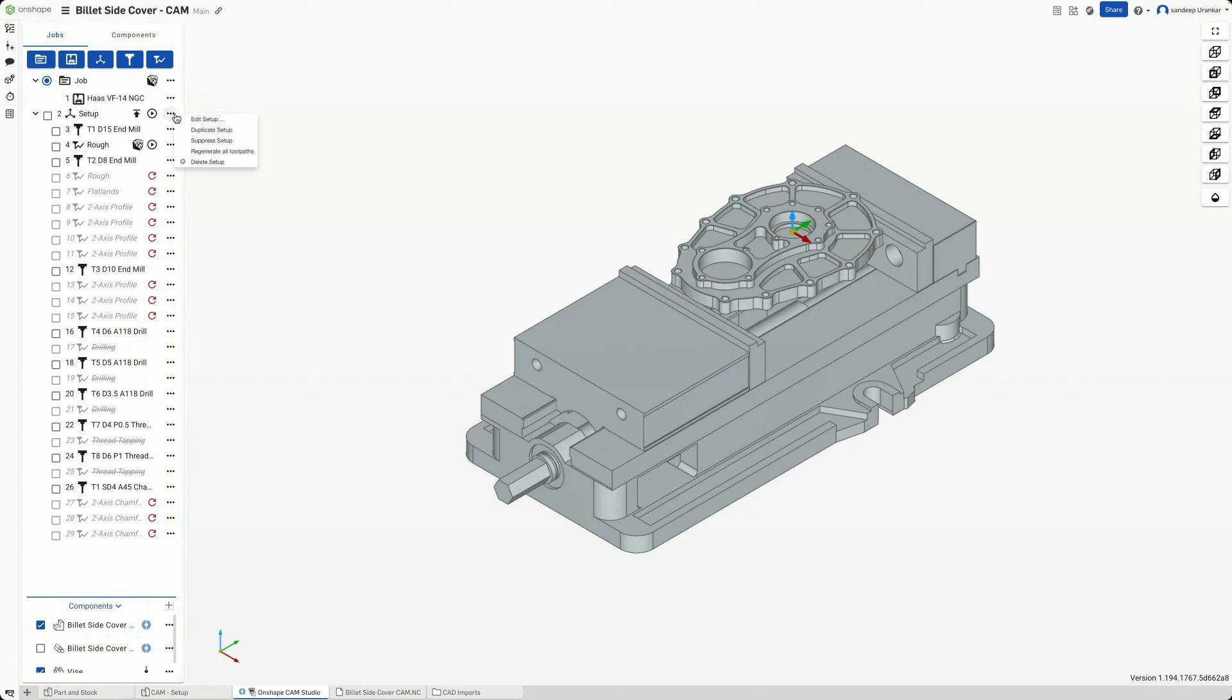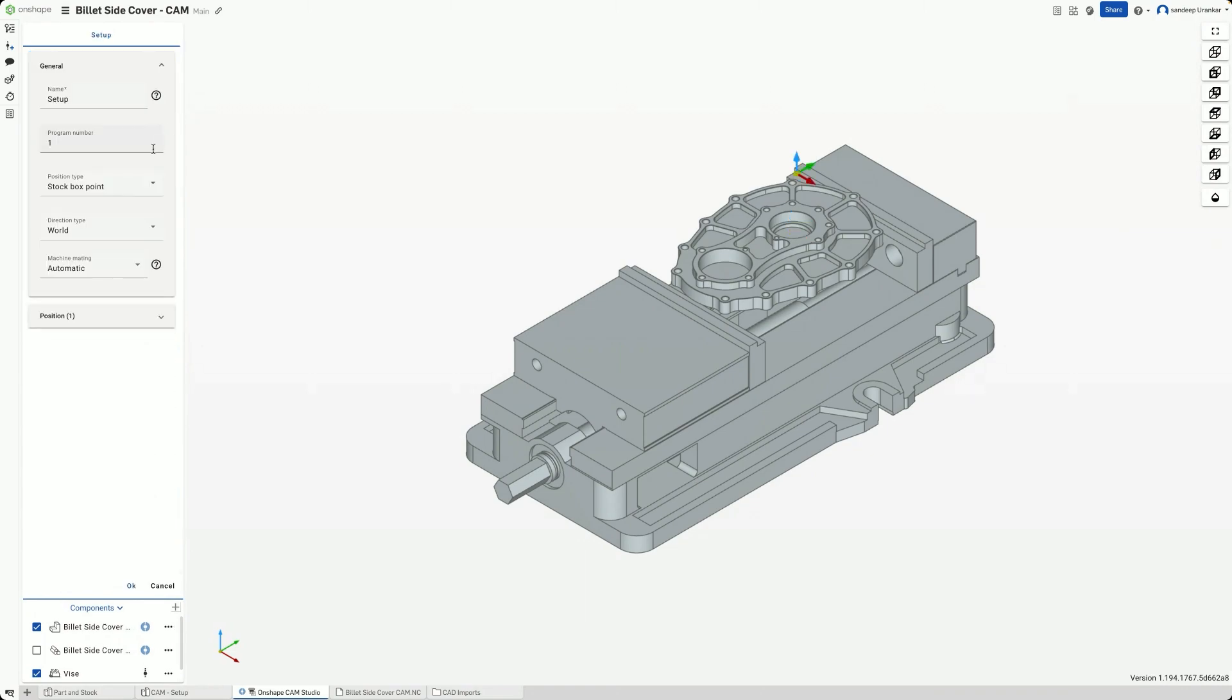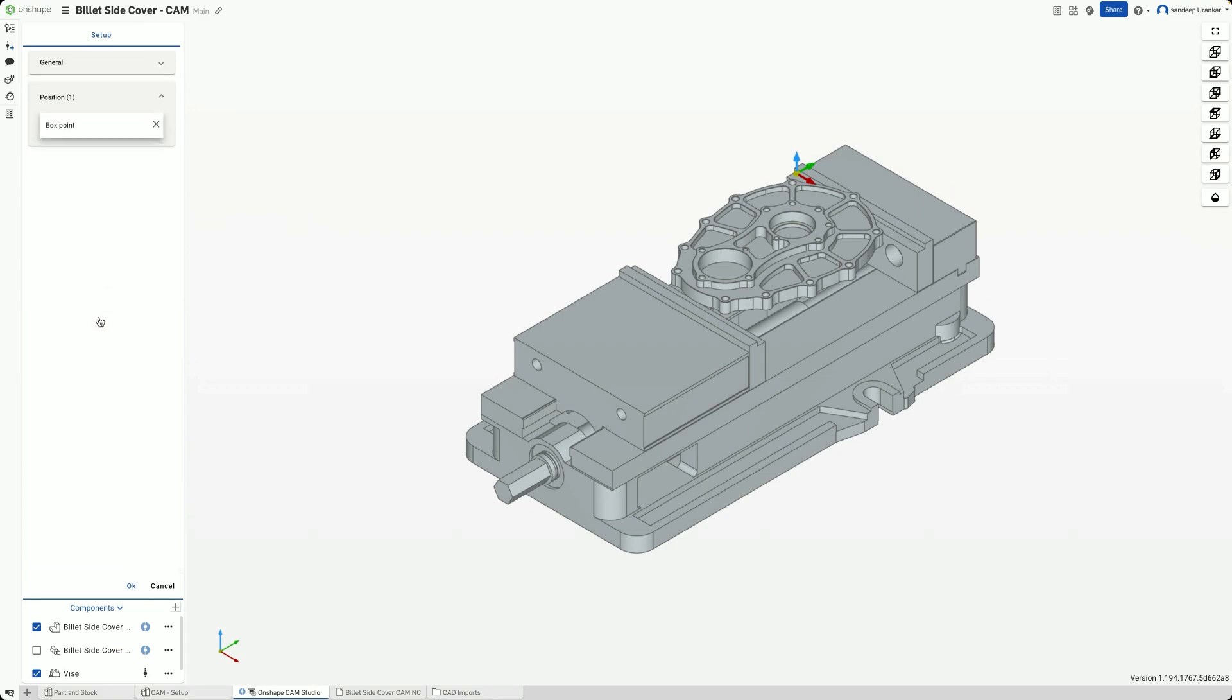Next, we'll specify a point on the stock body as the datum for the coordinate measurement. Select the bottom point in the front.